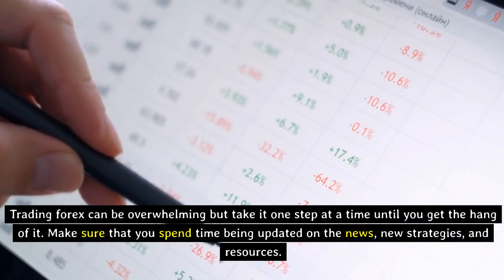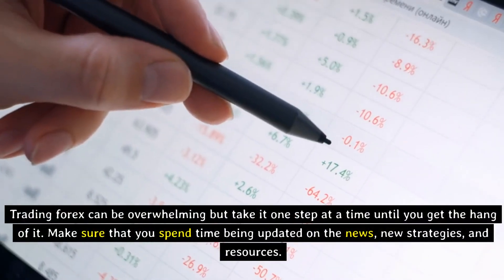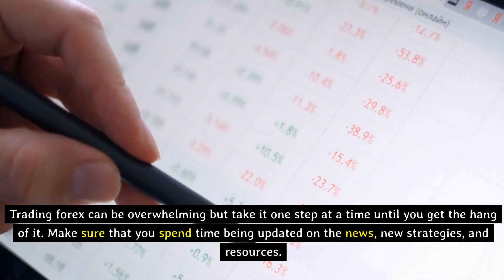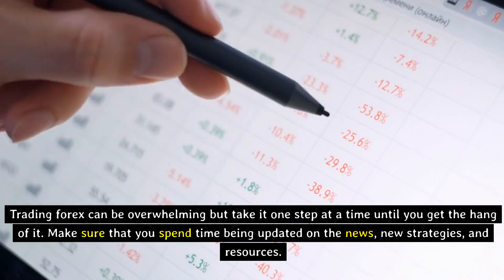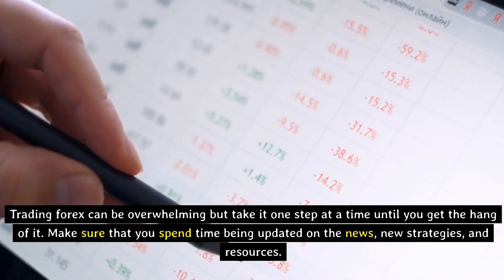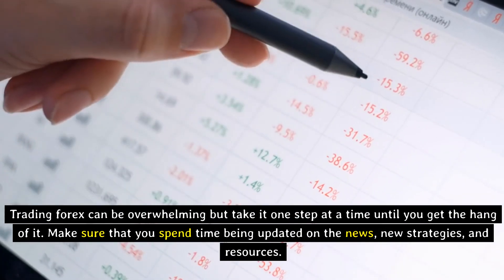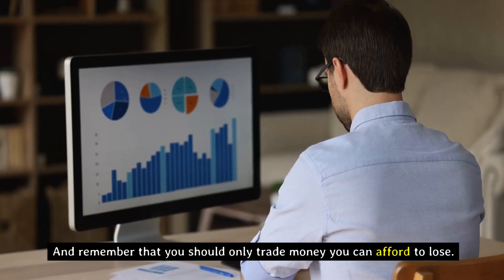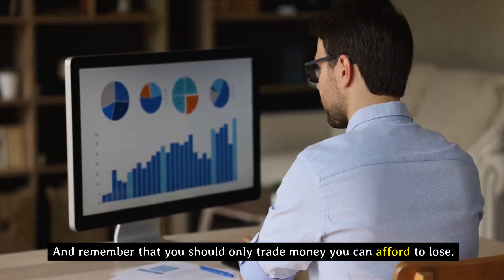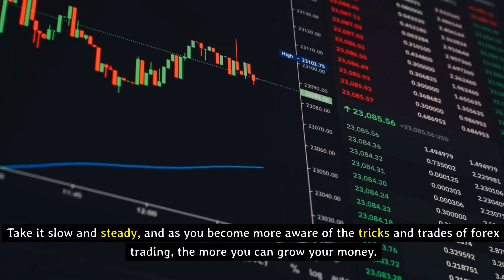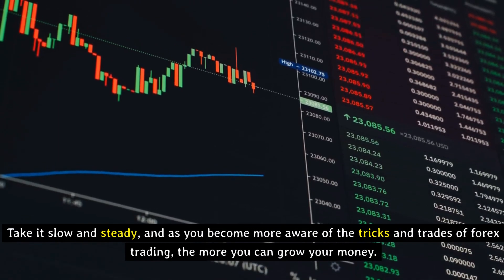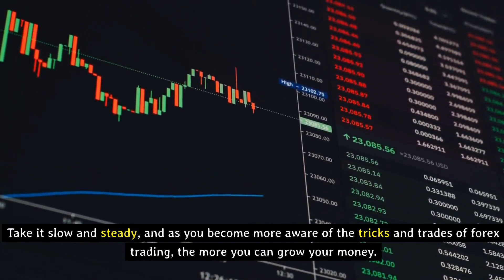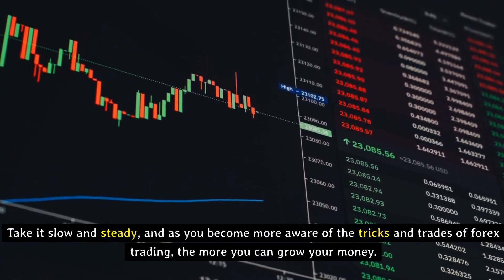Trading Forex can be overwhelming, but take it one step at a time until you get the hang of it. Make sure that you spend time staying updated on the news, new strategies, and resources. Remember that you should only trade money you can afford to lose. Take it slow and steady, and as you become more aware of the tricks and trades of Forex trading, the more you can grow your money.